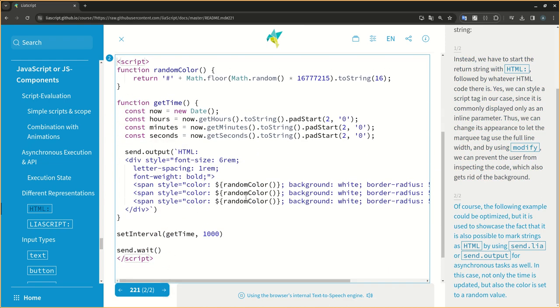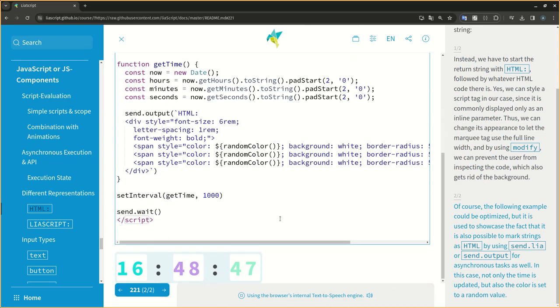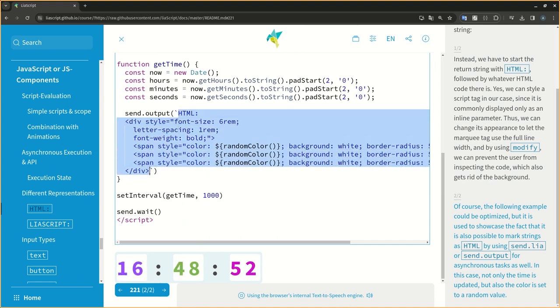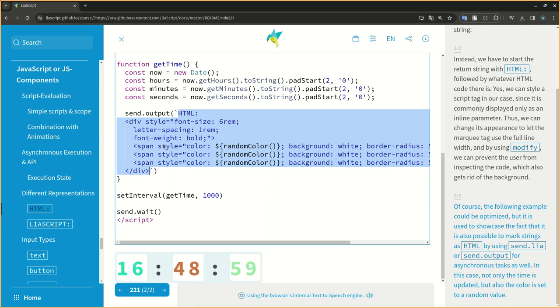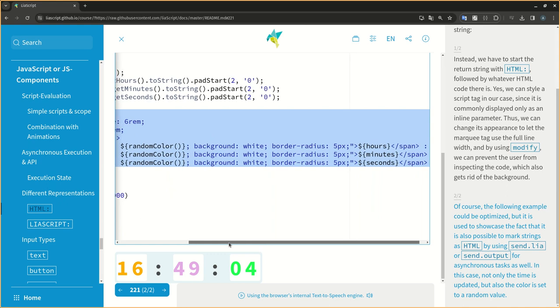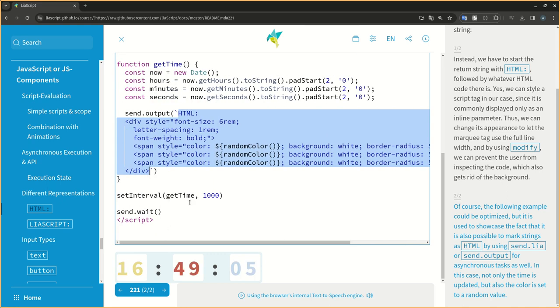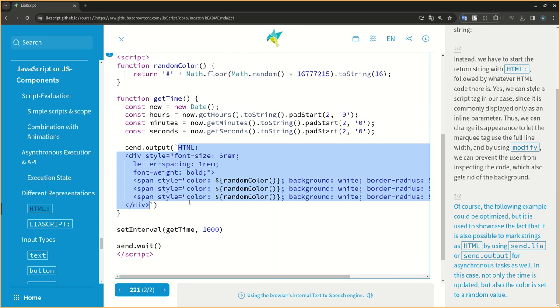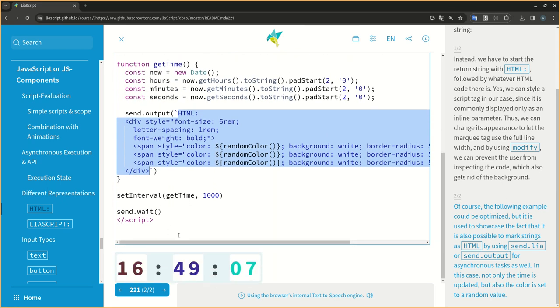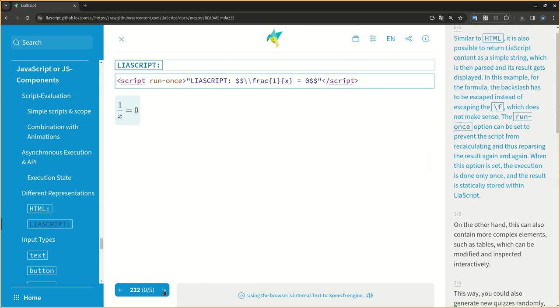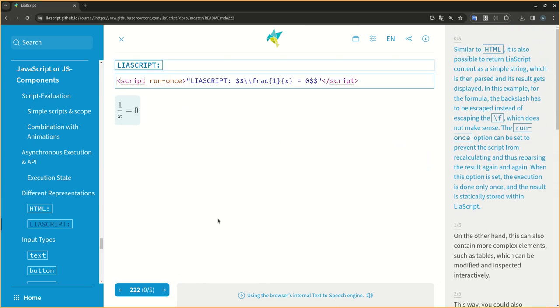Of course, the following example could be optimized, but it is used to showcase the fact that it is also possible to mark strings as HTML by using send.LIA or send.output for asynchronous tasks as well. In this case, not only the time is updated, but also the color is set to a random value.